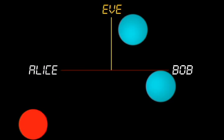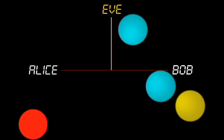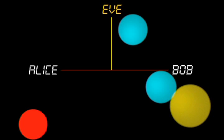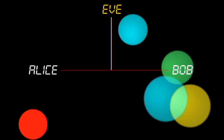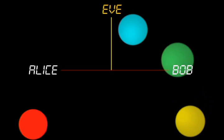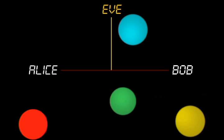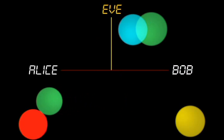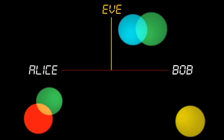Let's say Bob wants to send a secret yellow to Alice. He mixes this with her public color, and sends the resulting mixture back to Alice. Now, Alice adds her private color to Bob's mixture. This undoes the effect of her public color.